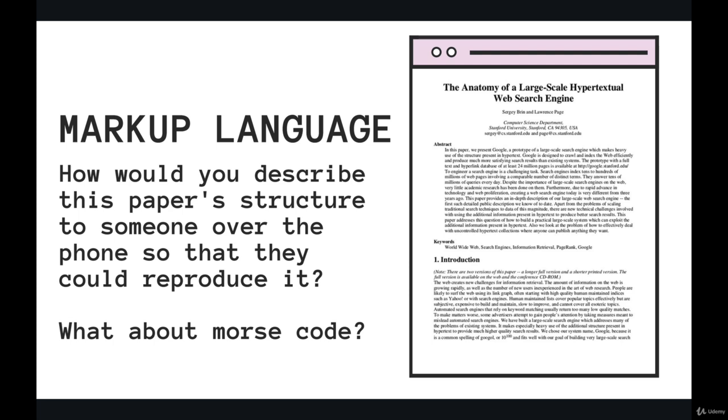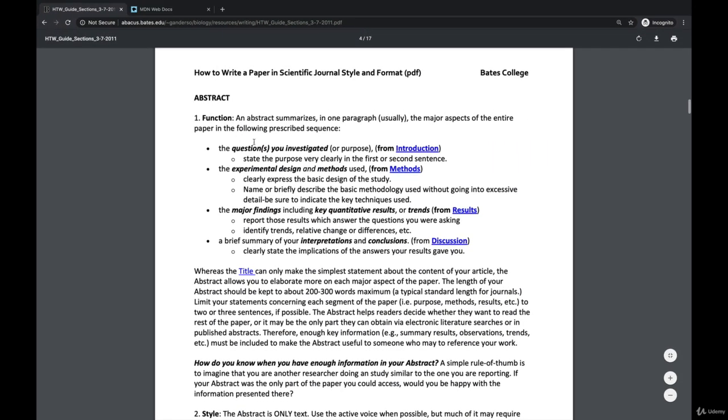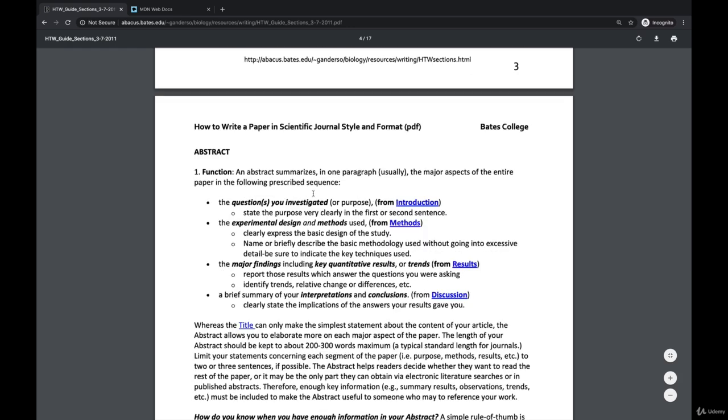For those of you who haven't seen many research papers, they have some particular formatting where we have things like bolded text and numbered lists and bulleted lists. We have, in this case, links between different pages and different sections. We have italicized text.